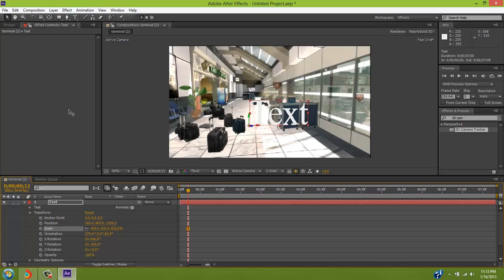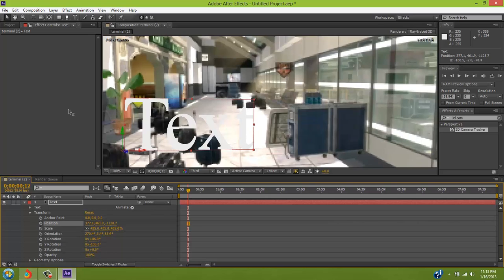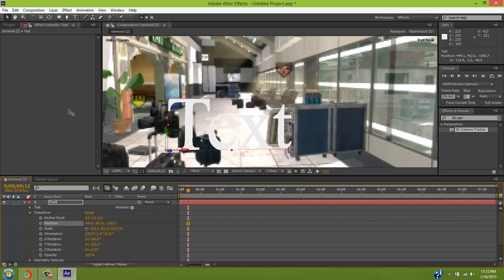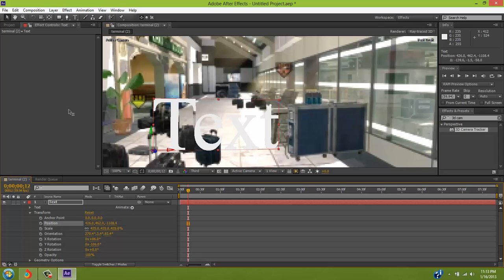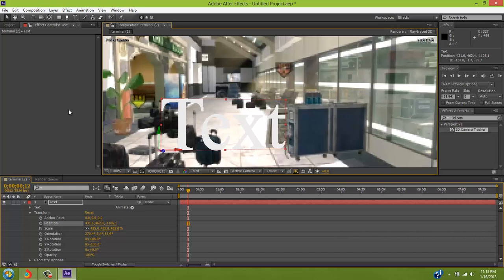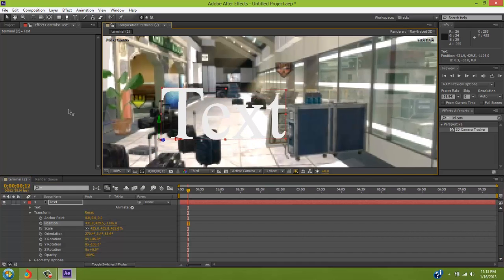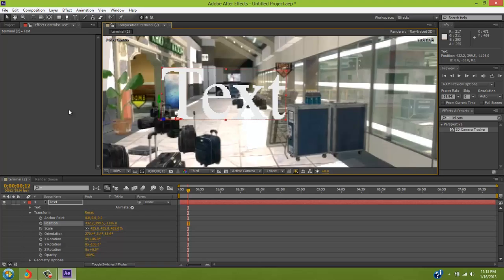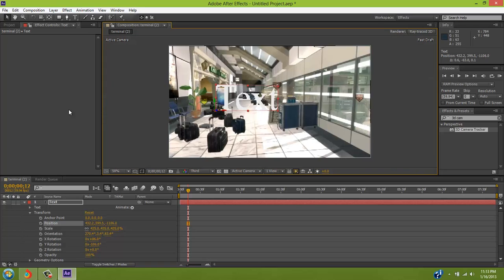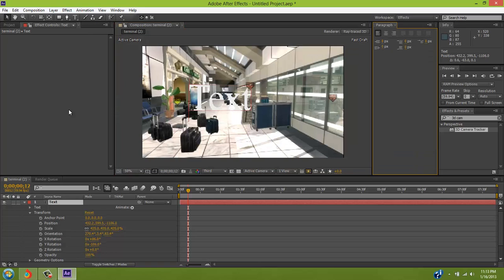And I'm just gonna, and you can use these arrow keys to move it over. Don't move it over too much, because then the clip will be awkward looking. So, I'm gonna have mine floating, so the camera almost goes through it.